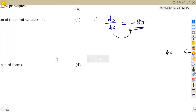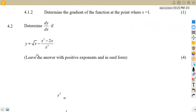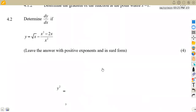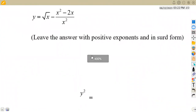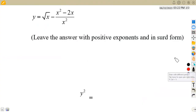The gradient expression is your dy/dx or the first derivative with respect to x. Then on question 4.2, we apply derivatives to find dy/dx if we are given y is equal to the square root of x minus x squared minus 2x, everything over x squared — leaving the answer with positive exponents and in surd form. So we need to rewrite this expression.